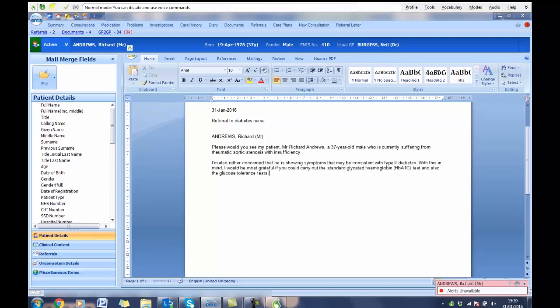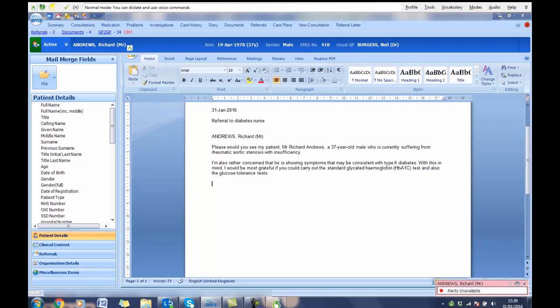New paragraph. If you could advise, please, of the earliest dates available, that would be most helpful as I consider this to be a fairly urgent matter. Full stop. New paragraph. Sign letter.